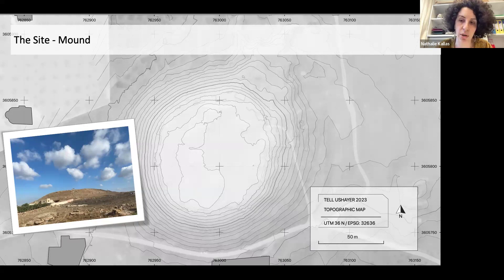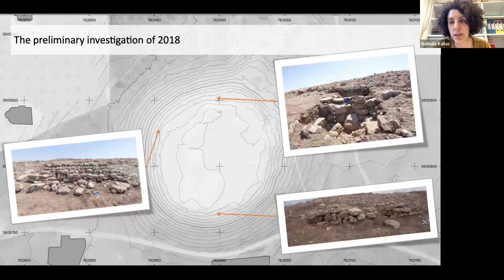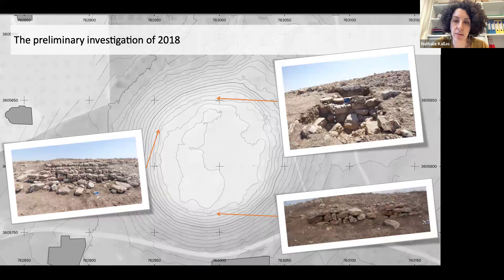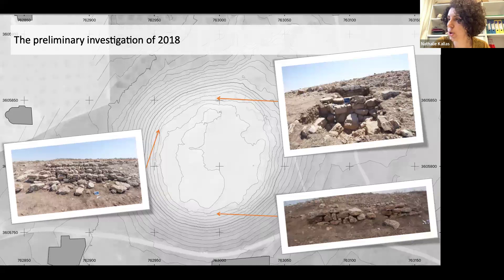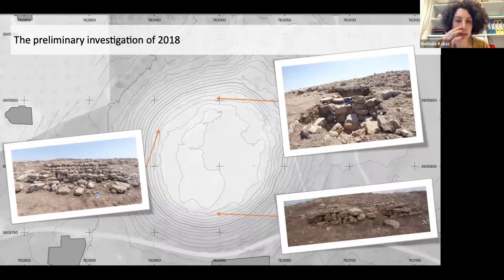In 2018, we conducted a preliminary investigation which included a systematic collection of surface potsherds and finds, allowing us to identify specimens dated to the Late Bronze Age, the Iron Age, and a Hellenistic period or later. Two visible segments of the fortification wall were cleaned — not excavated, just cleaned — so you can see how visible they are on top of the tell. And we dug a small sounding on the northern slope to probe into the stratigraphy.